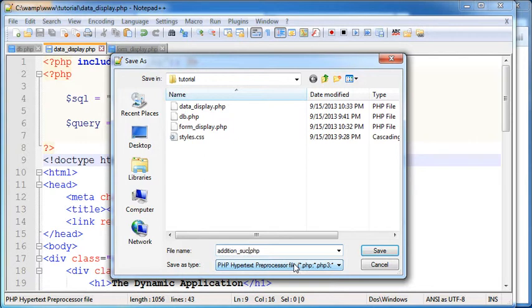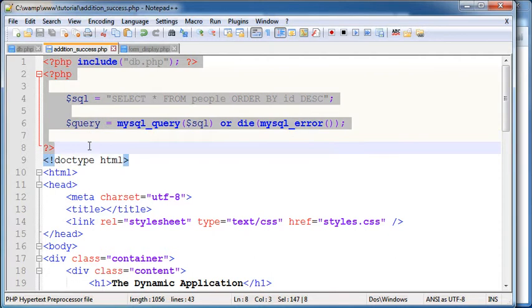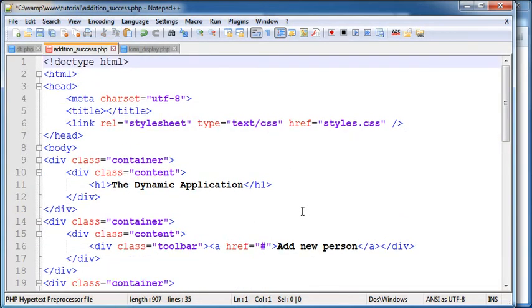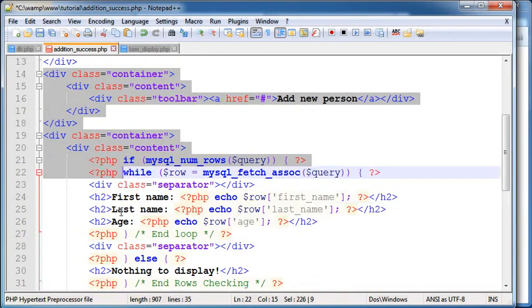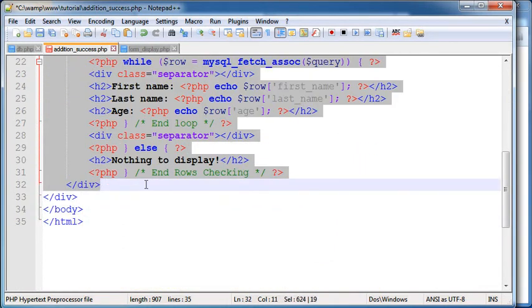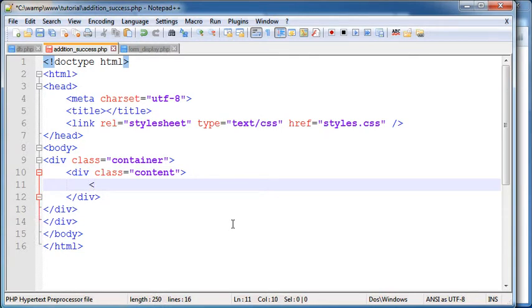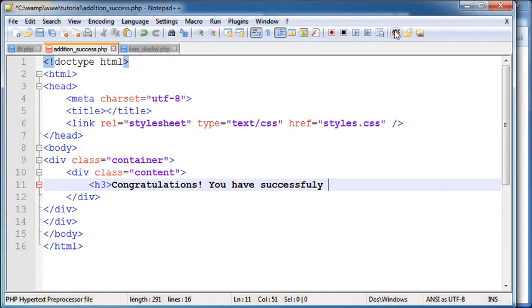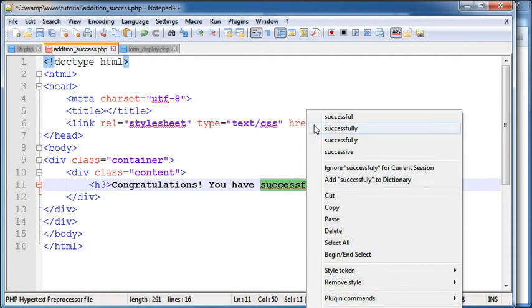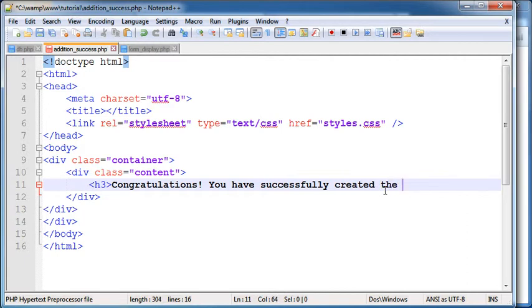And I'm gonna delete these two rows here, we don't need this part. Everything I'm gonna delete, leave only this part here. I'm gonna add an h3 tag. Congratulations, let me see. You have successfully, since I'm not very good at English I'm gonna turn on the spell checking. I knew that I wrote it wrong. Successfully created a new record.